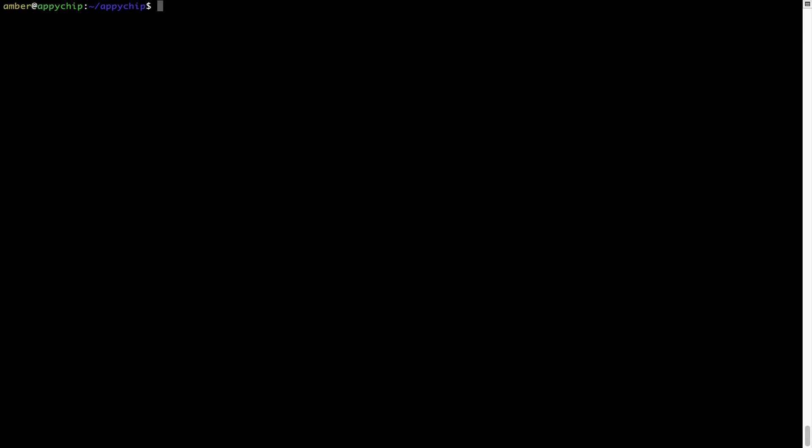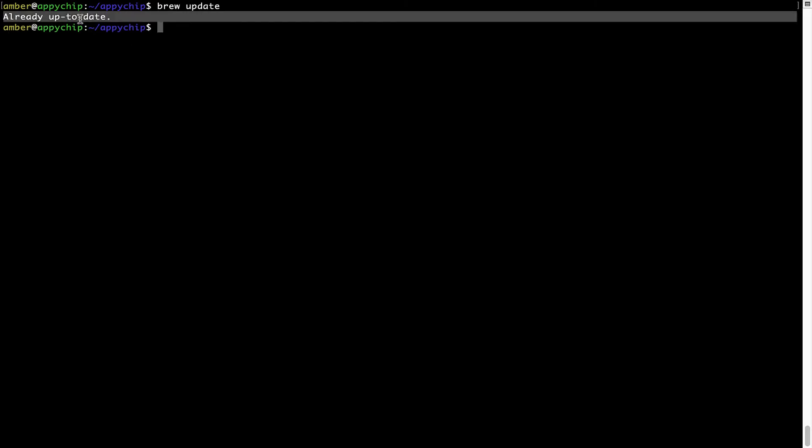Now let's update the package database locally by pulling the metadata of the latest packages from the central Brew repository. This should typically take less than a minute to complete depending on your internet connection speed. To do so, simply type the command brew update and press Enter. As you can see, my local Brew database is already up to date because I just installed Brew on my system.